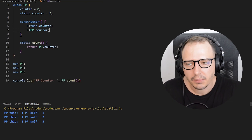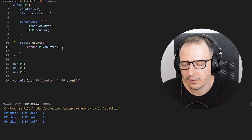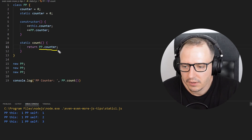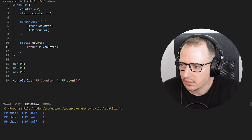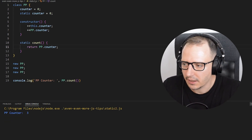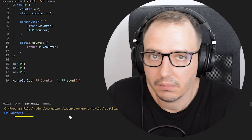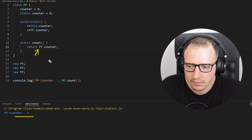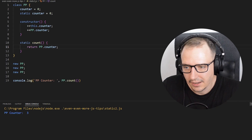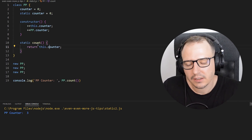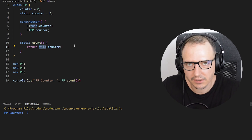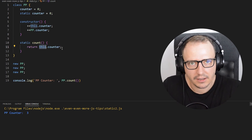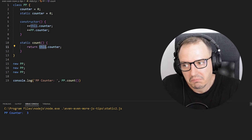Now we have not just a static property but also a static method: the count method. This method simply returns the static PP counter. Let me run the code — PP counter is three. Easy. Now the question is: can I use the this keyword inside the static method — like this.counter — will that work or fail?